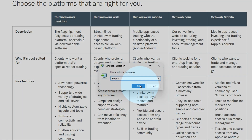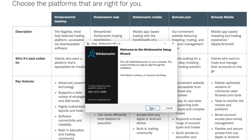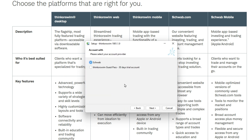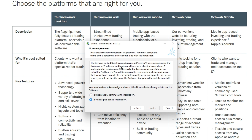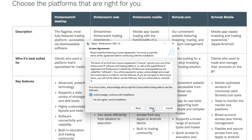First things first, click OK and accept the defaults. Welcome to the ThinkorSwim setup wizard — hit Next. You have the option for a ThinkorSwim guest pass 30-day trial account. If you've already set up your actual ThinkorSwim account, you'll just be switching between your actual account and the paper money side — we'll get to that later. Hit Next, then acknowledge the license agreements. It's always good practice to at least acknowledge them. Go ahead and hit Next.